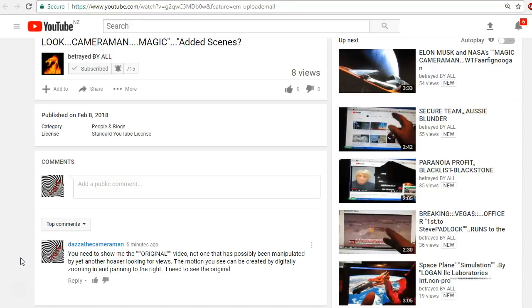I commented that you need to show me the original video, not one that has possibly been manipulated by yet another hoax or someone looking for views. The motion you see can be created by digitally zooming in and panning to the right. I need to see the original.